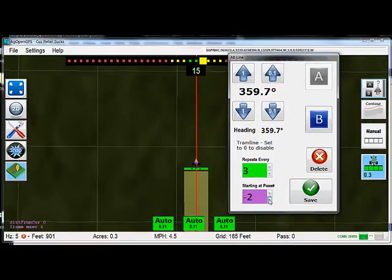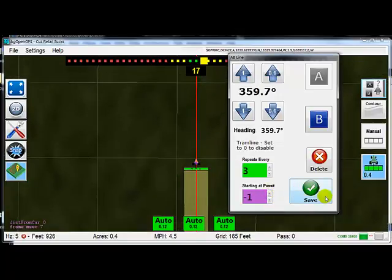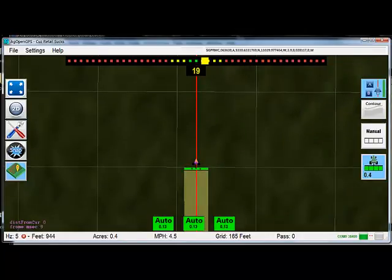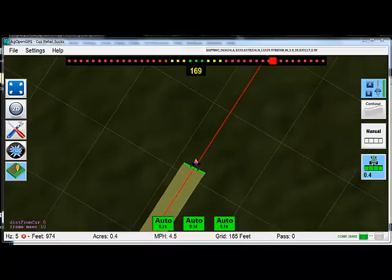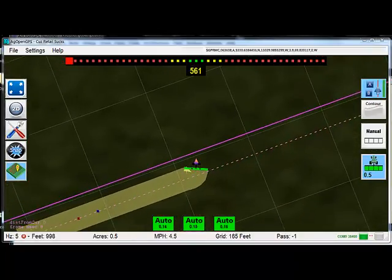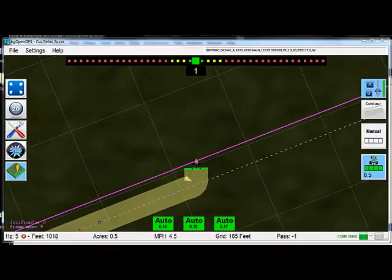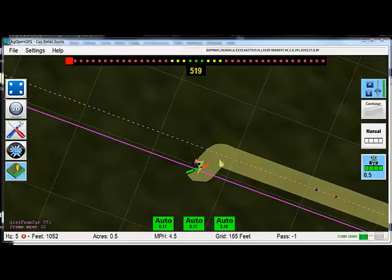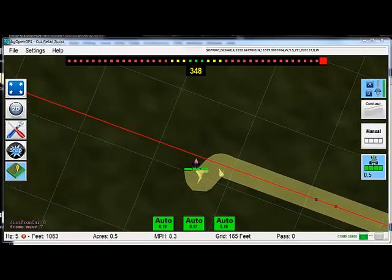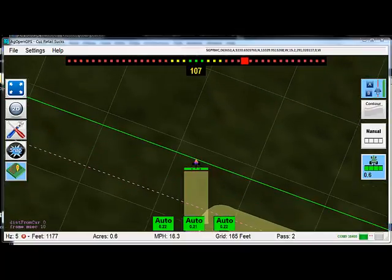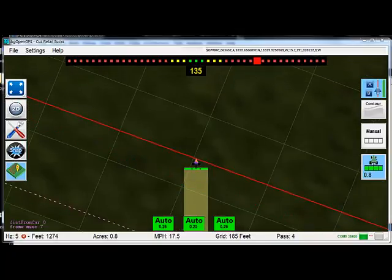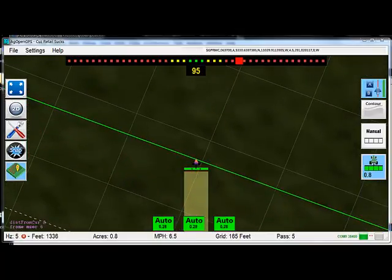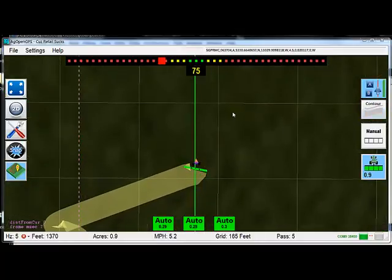That is your original. If we make it at one, zoom over there. Minus one in pass number - minus one is your reference, the tram line. So now every three will be a tram line: one, two, three, tram, two, three. Pretty basic. Now here's your AB line.